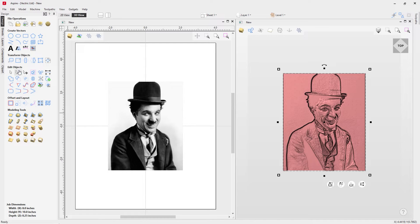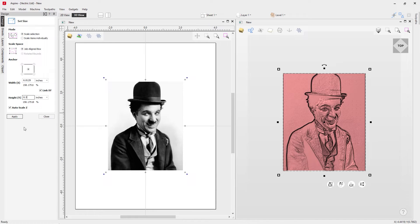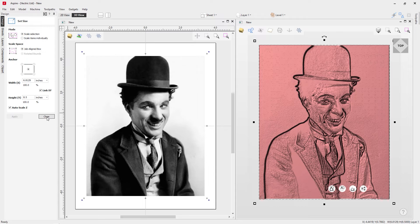I want to look at sizing this up a little bit because it's quite small for our sheet. Click on the option to set selected object size in the transform objects panel. We're going to have the scale selection with the anchor in the middle. I've got the XY link checked so the X value changes in proportion to Y. I'm going to go for 8.5 with scale Z on as well. Let's hit Apply — that looks much more appropriate.